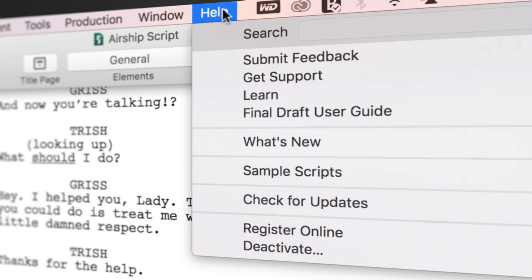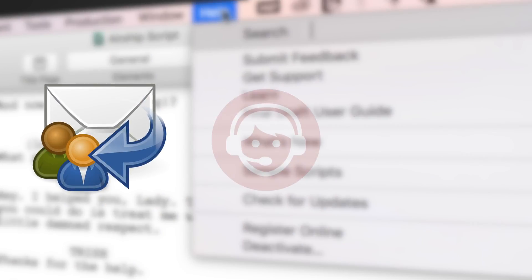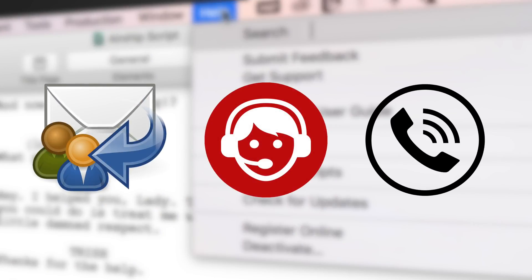If you need technical support, go to Help, Get Support for access to Final Draft resources, including email, chat, and phone services.